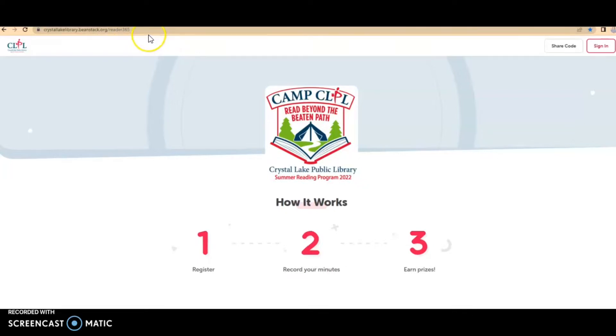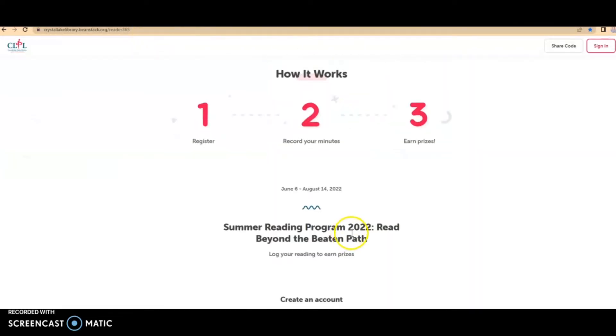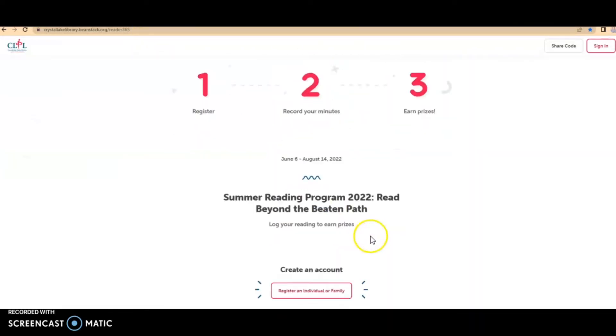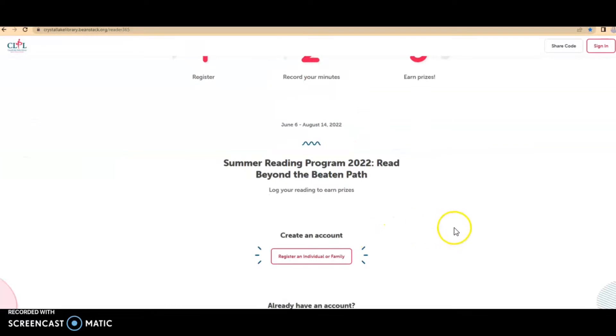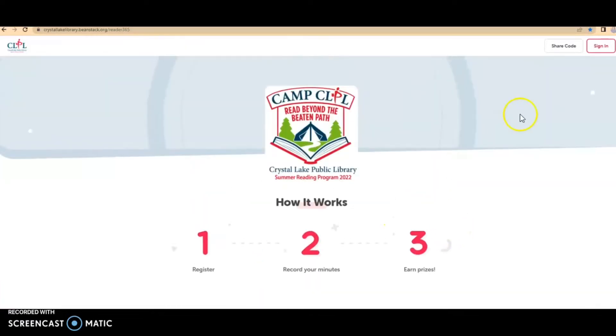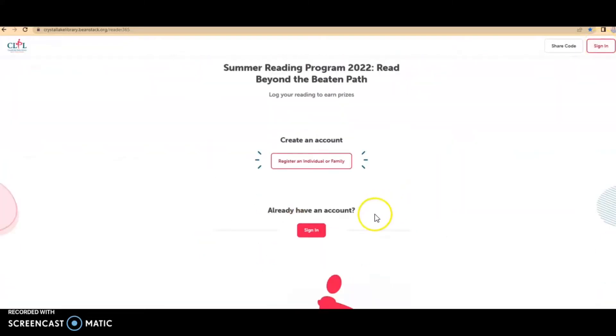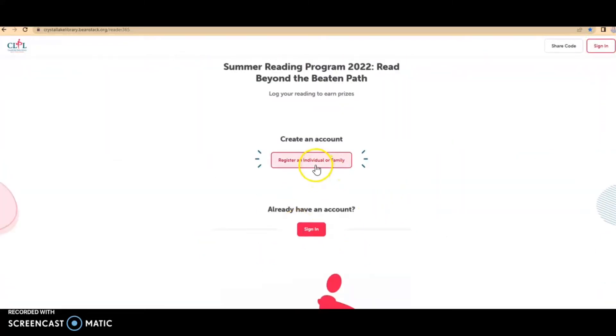You'll go to crystallakelibrary.beanstack.org and then you will either sign in if you've done the reading program before and you have an account or you will create an account.